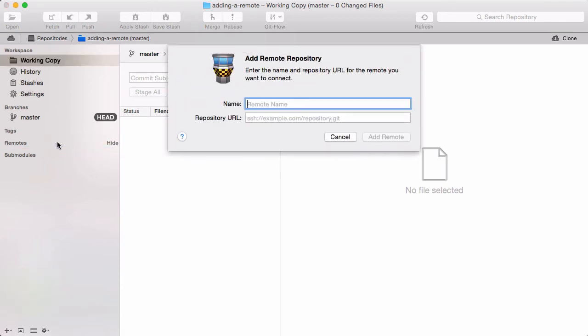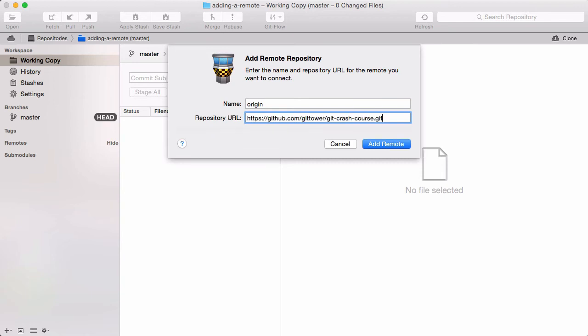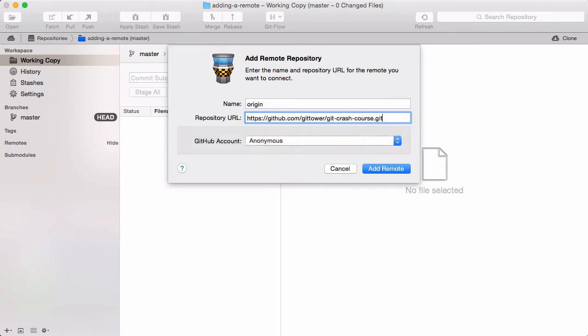First, we have to enter a short name for this connection. Let's use Origin. Second, we need to provide the repository's URL on the server. In case the connection requires you to authenticate, you can enter your credentials here.